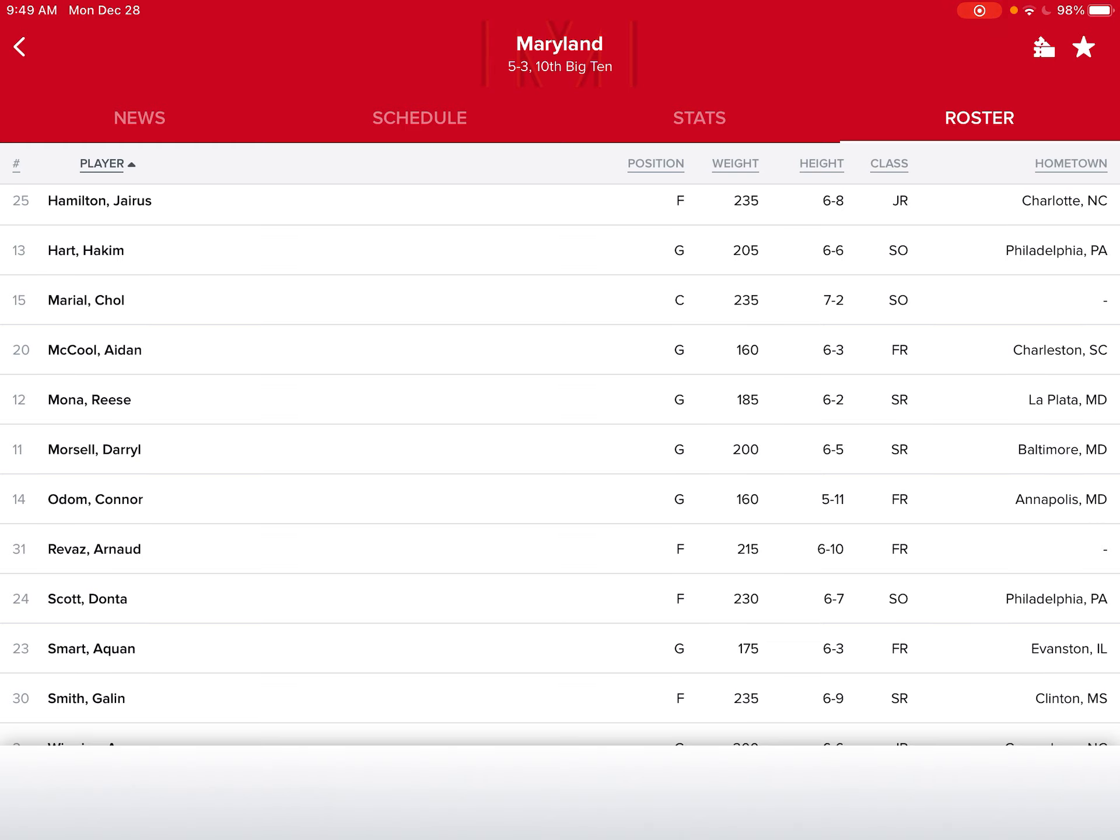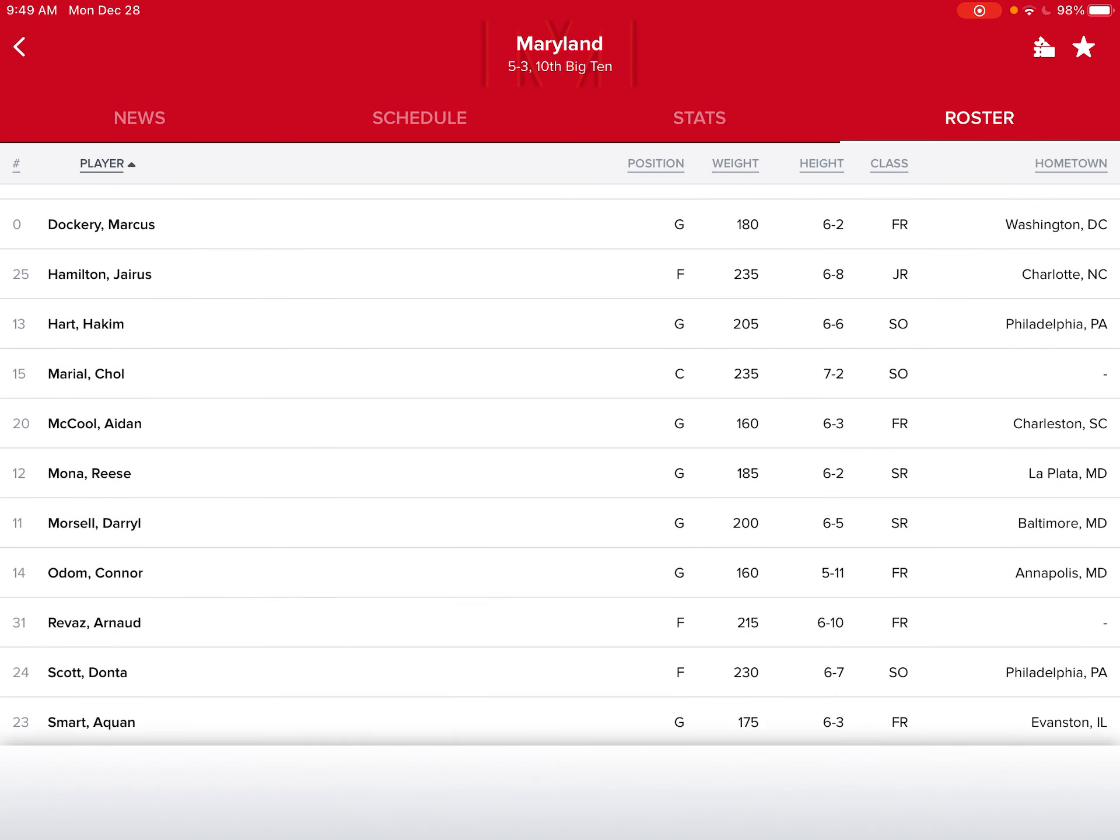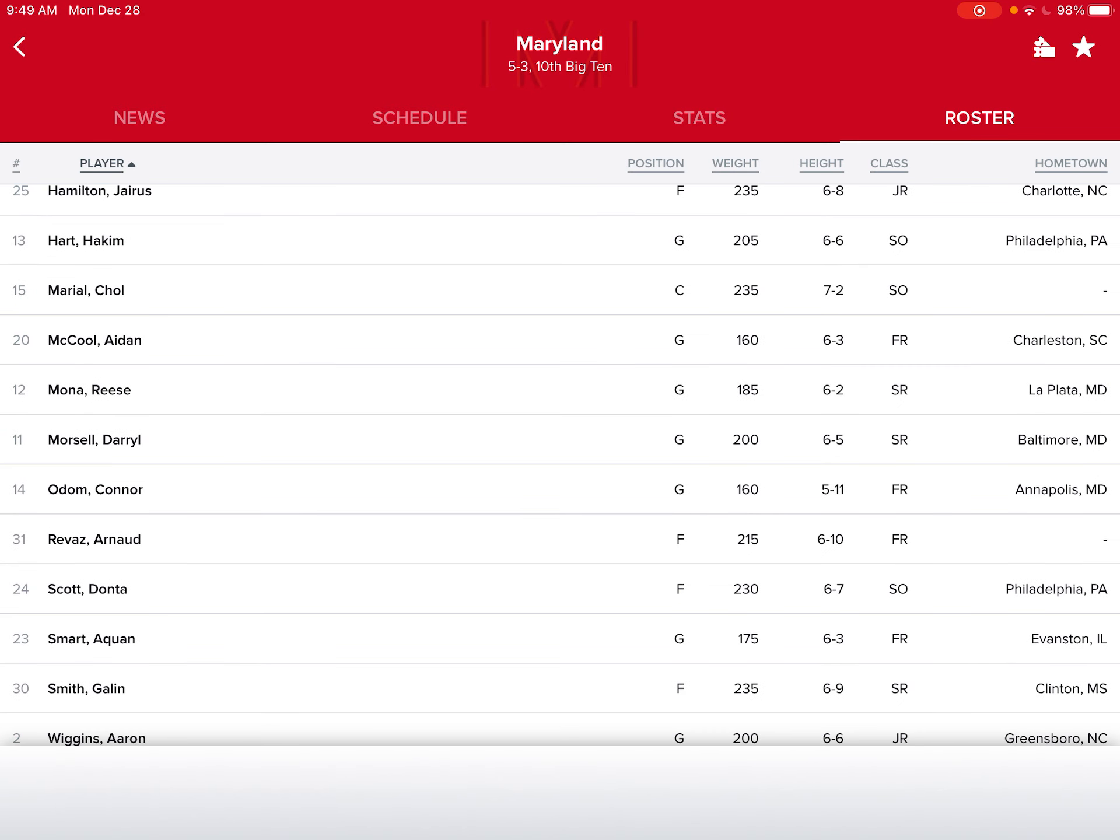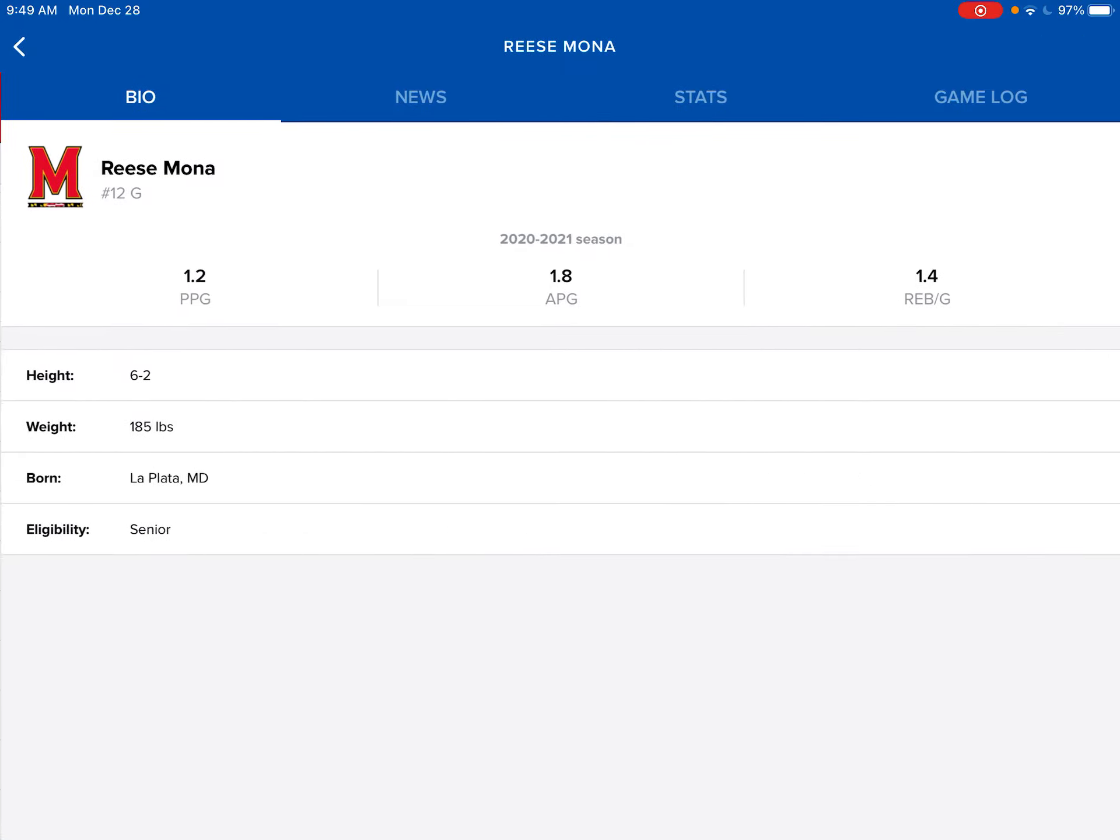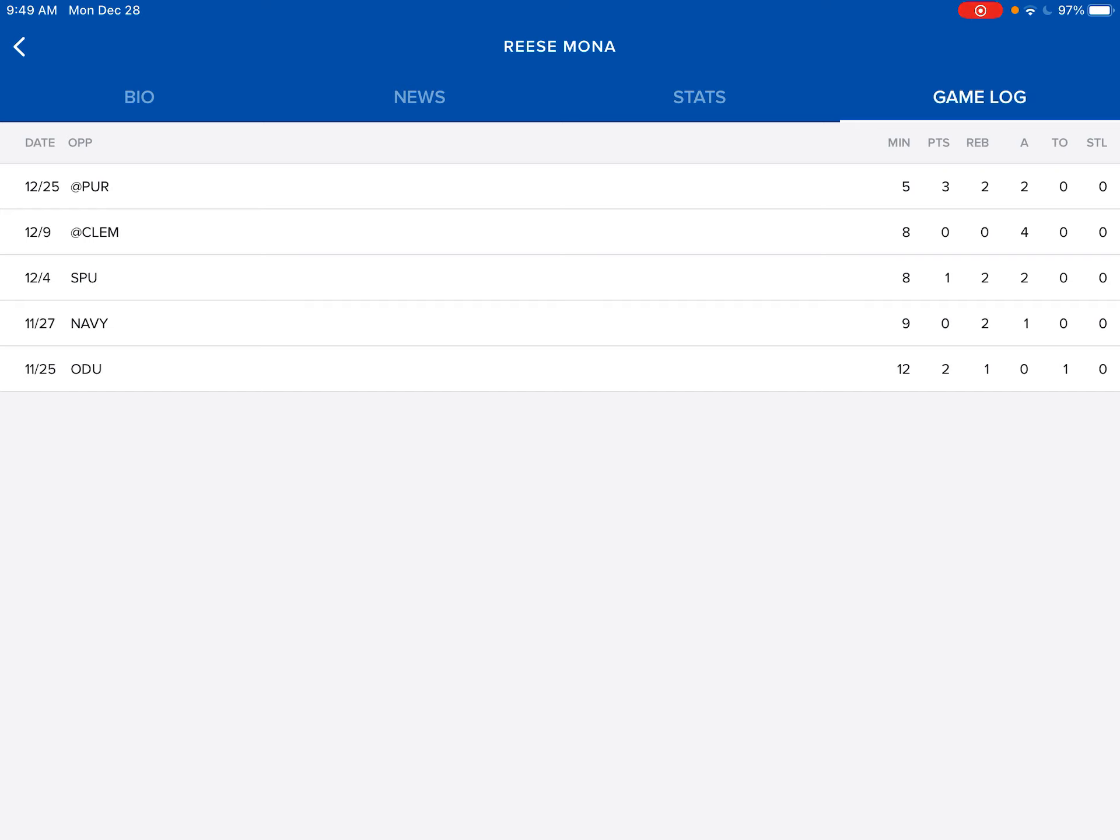First up, it's Reese Mona, Aequan Smart, and Marcus Dockery competing for all the minutes for the fourth point guard behind Ayala, Wiggins, and Hart. So yeah, let's take a look. Let's look at Reese Mona.